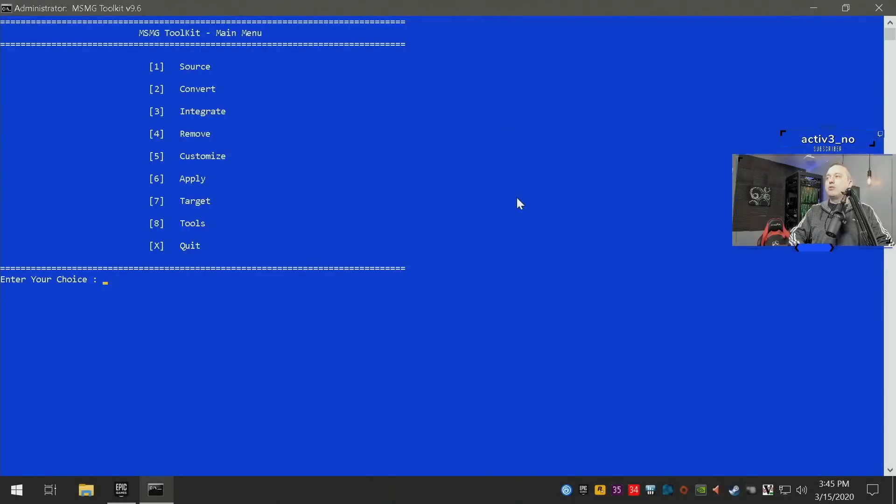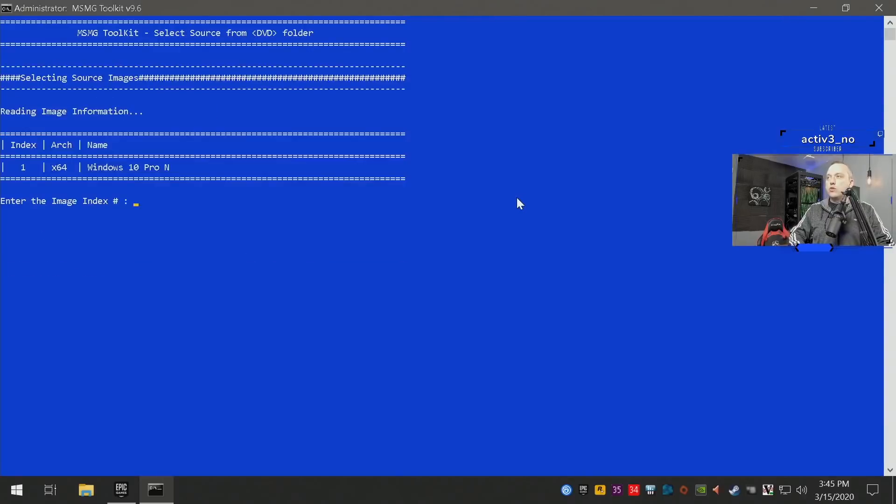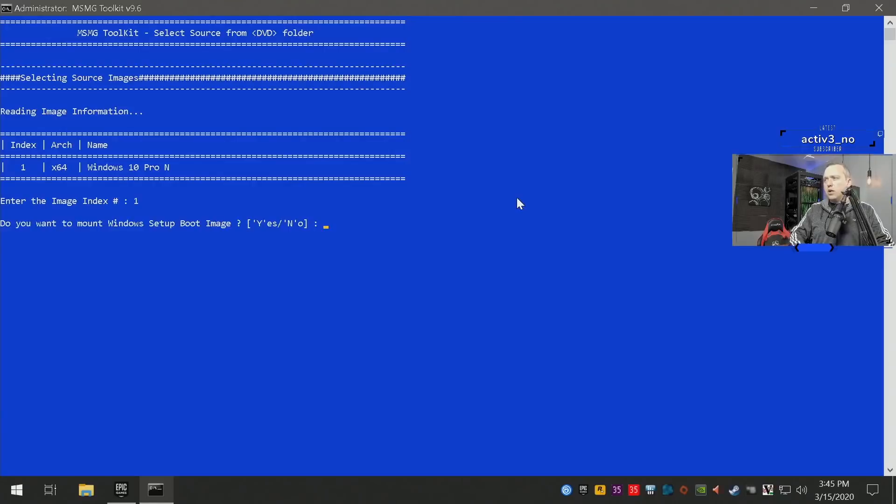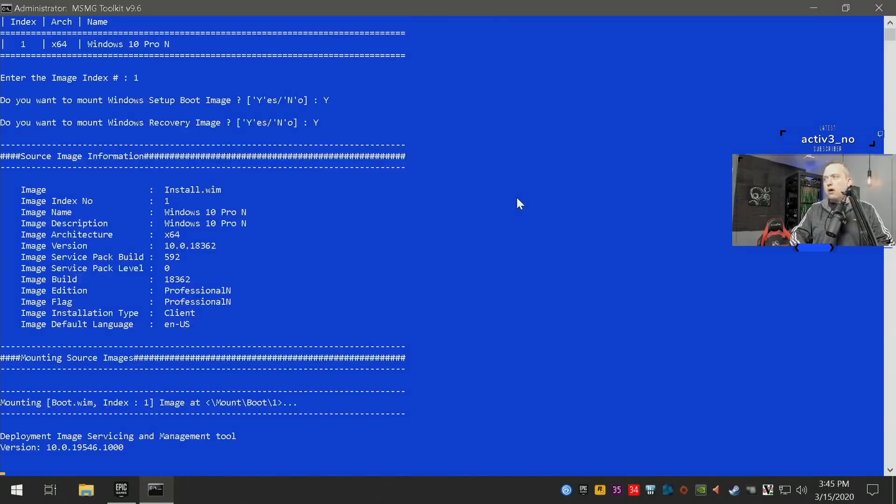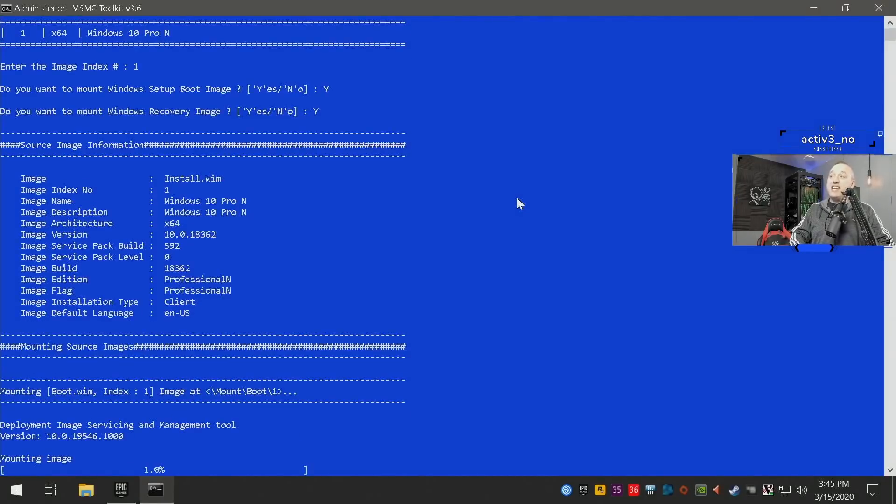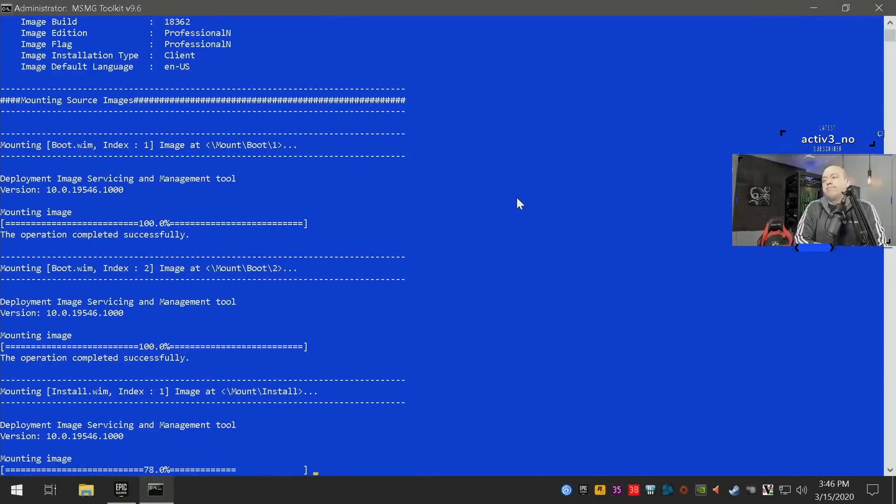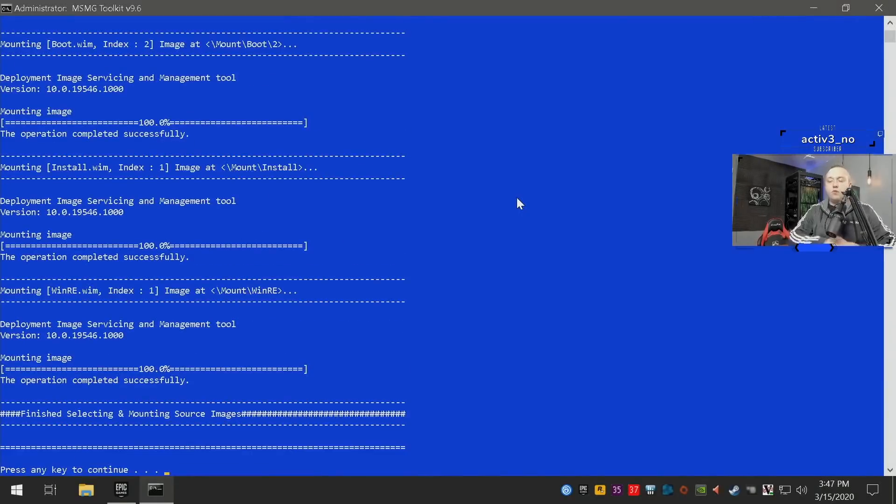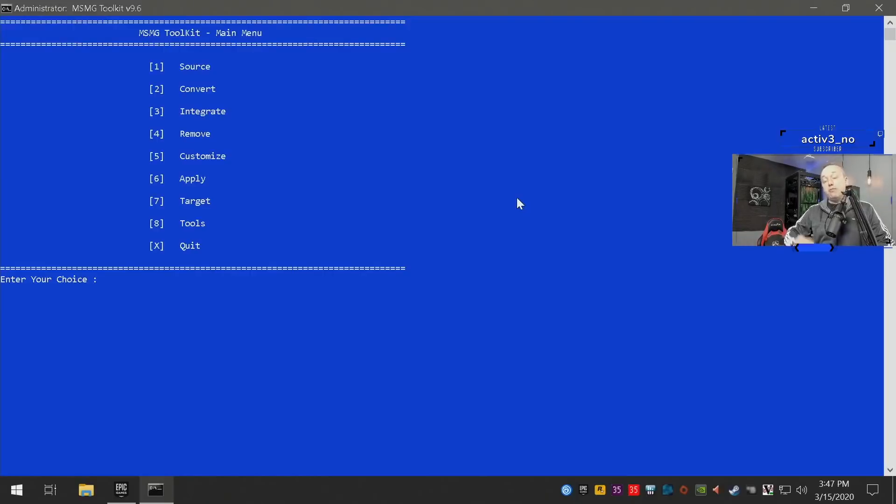First we actually need to mount and do the source. So we'll go select source and we'll go number one. So after we modify the image, we want to go into source and select it and we'll mount both the setup boot image and the recovery image. All right, with that done we now have mounted the images, we've done all the conversion we need to do.